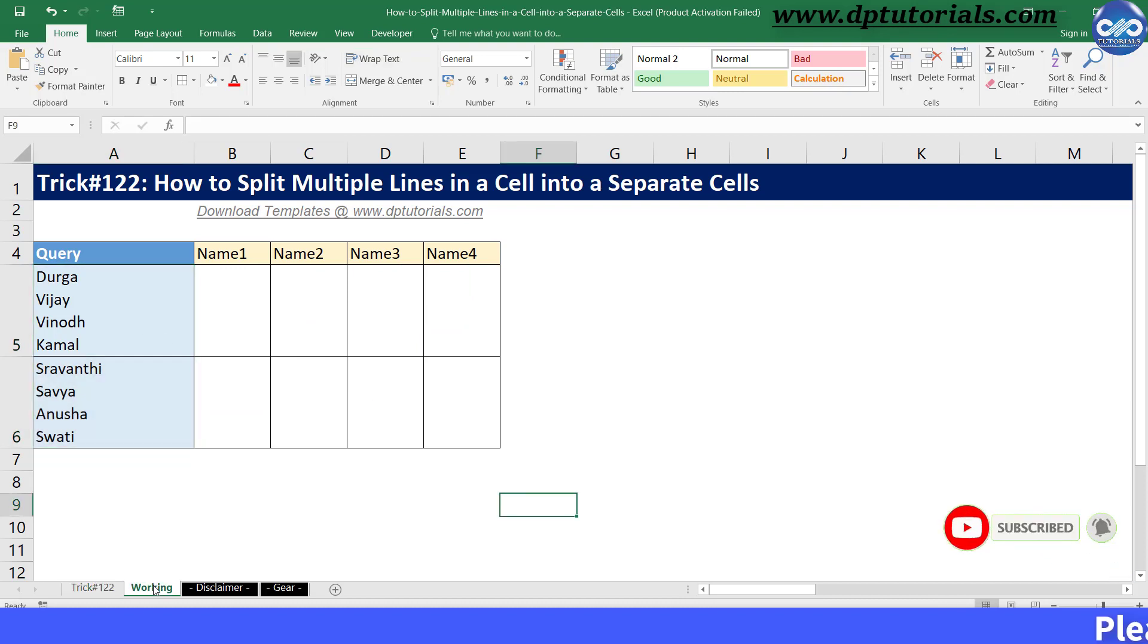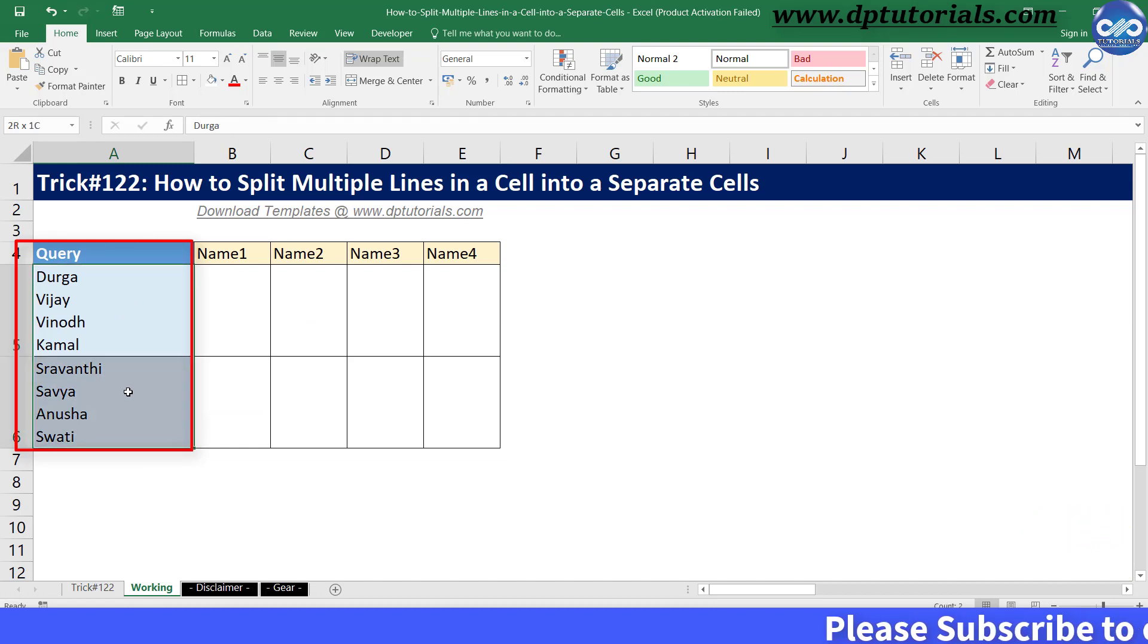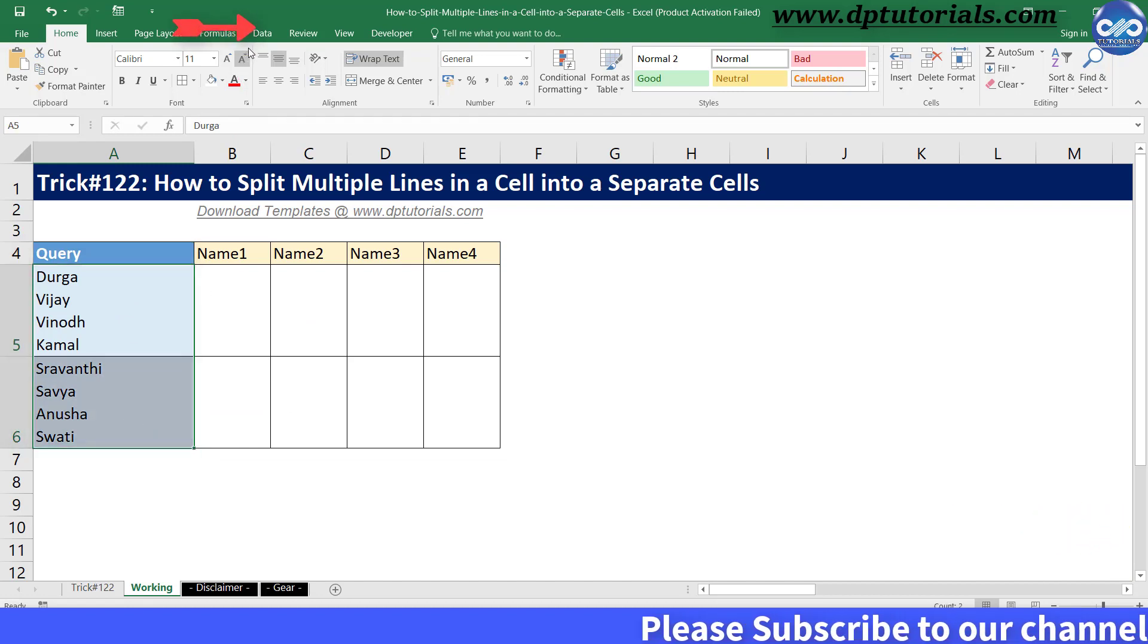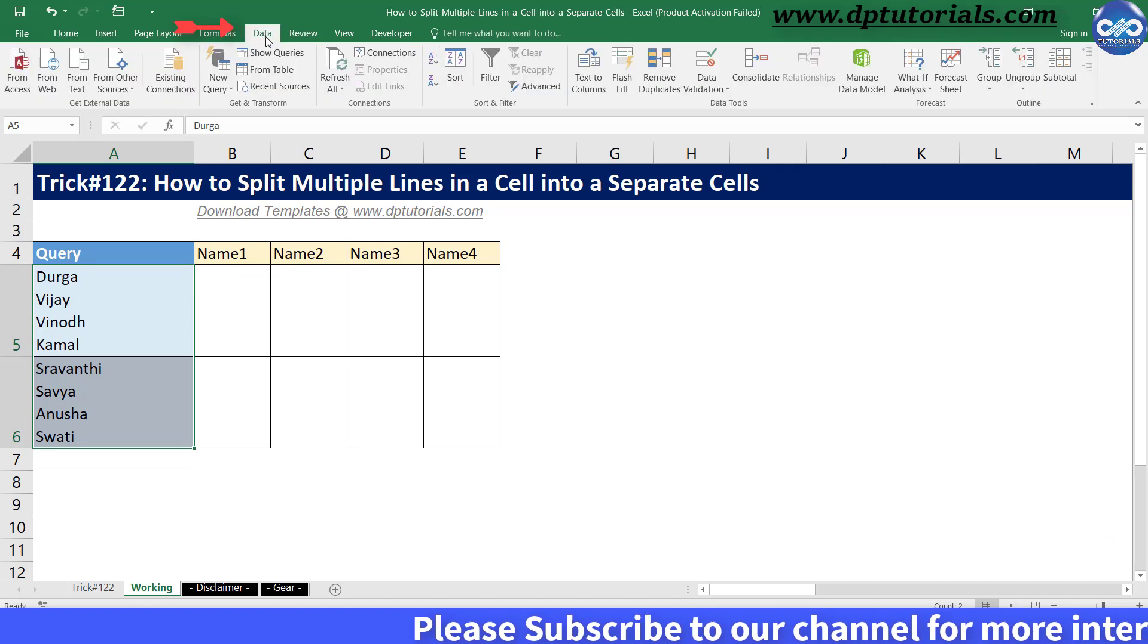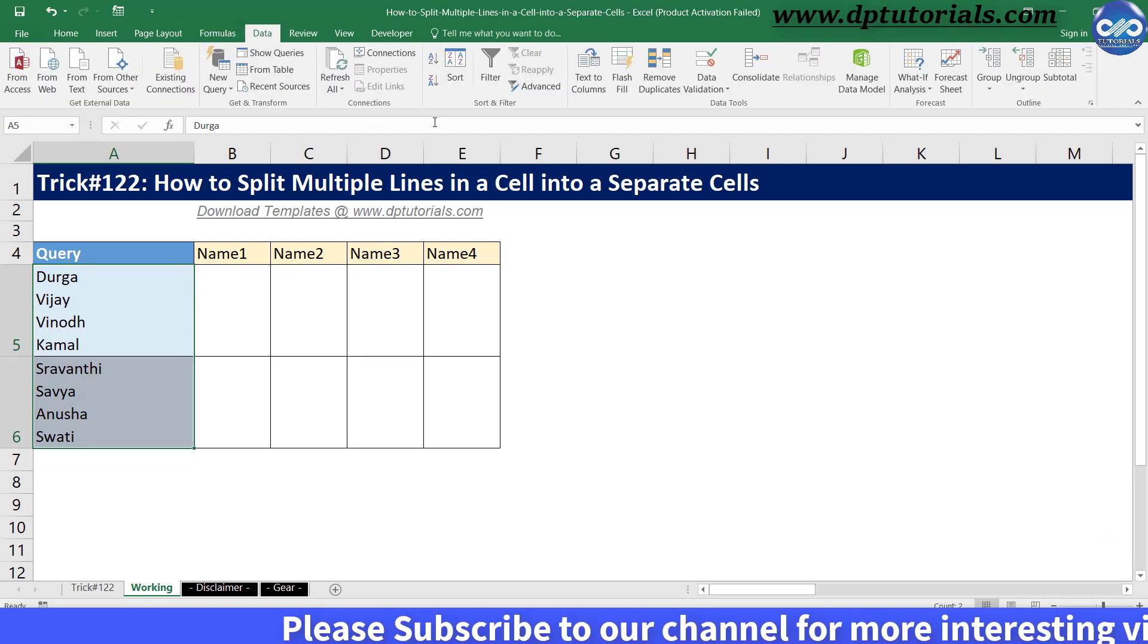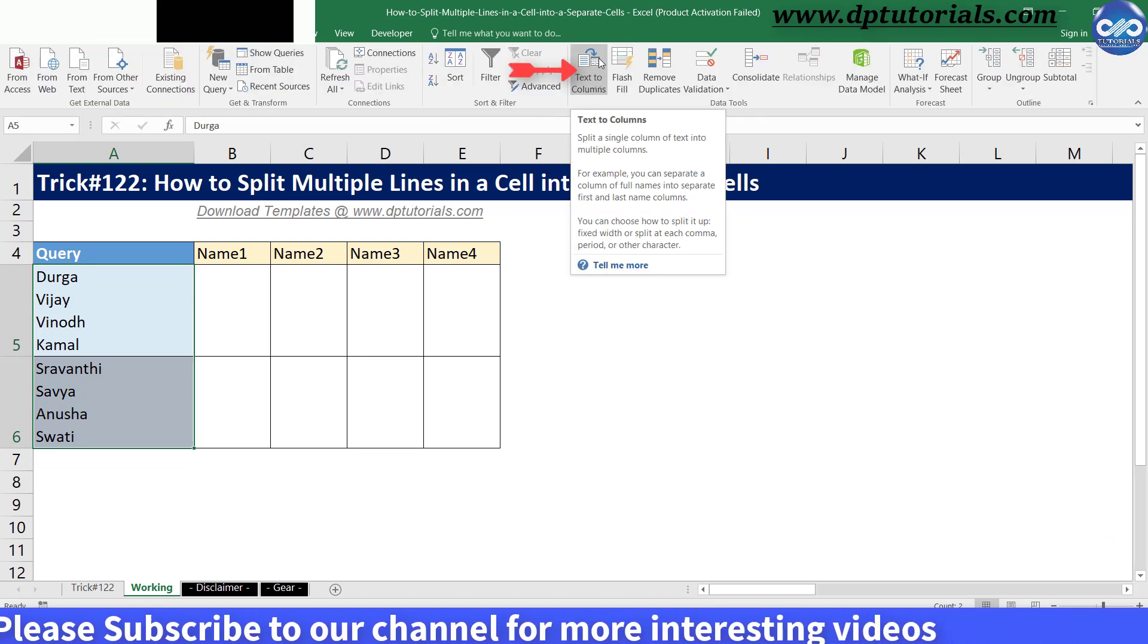Select the data set that you want to split. I am selecting A5 to A6. Go to data tab from the menu bar. Click on this text-to-columns dialog box.